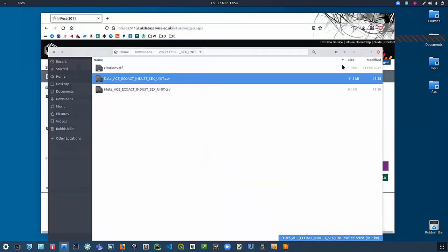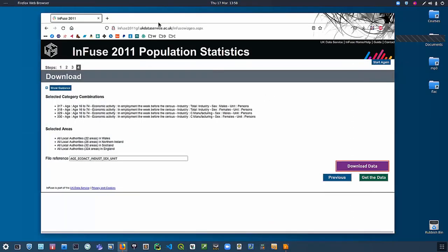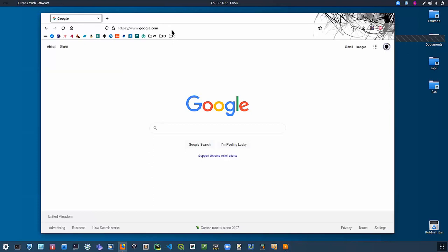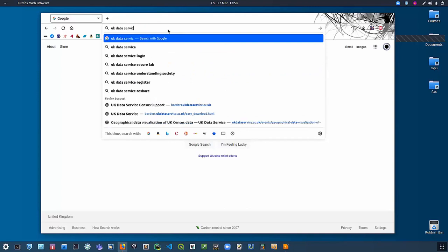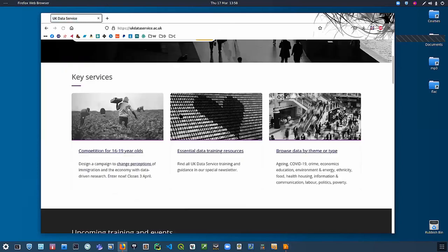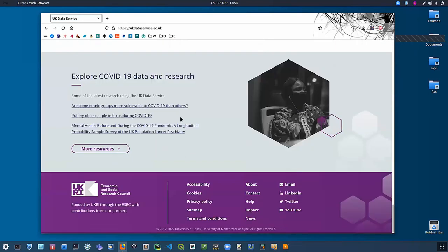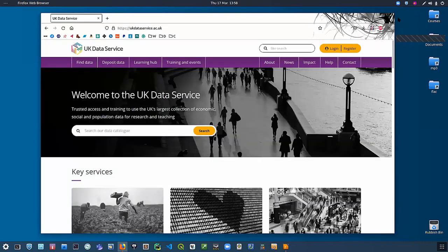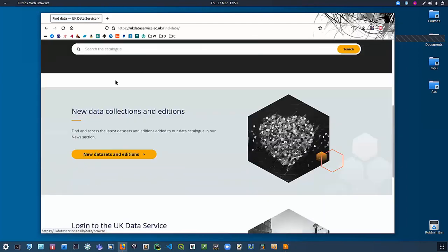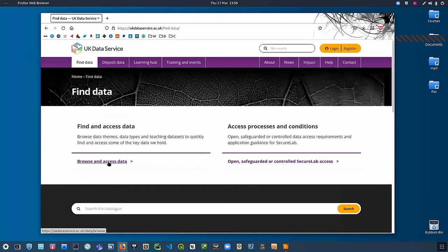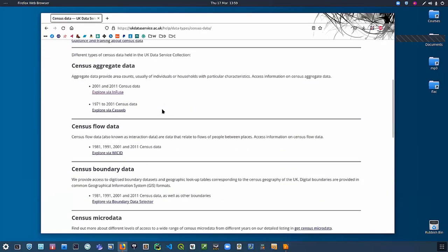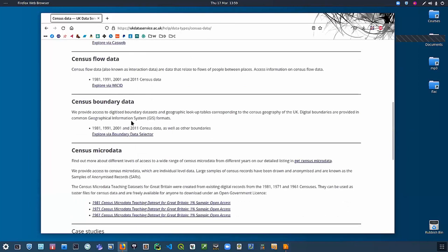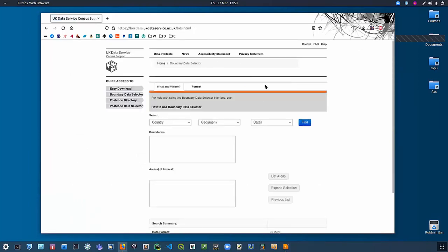The boundary data is available from a different part of the UK Data Service. If I scroll down to find the data section and browse to open census data, we want census boundary data. This takes us to the boundary data selector. What we actually want is easy download, so we go to that tab and grab some data matching Infuse — local authorities. You want to download the features in shapefile format.